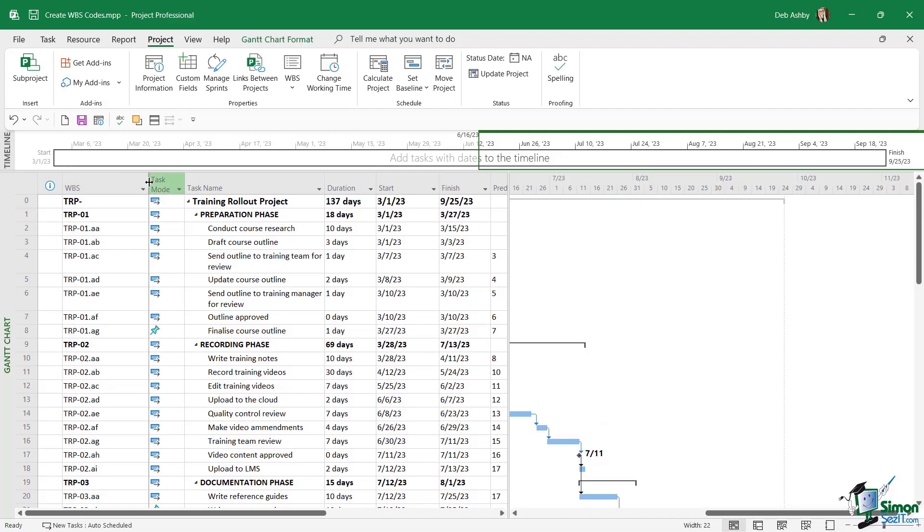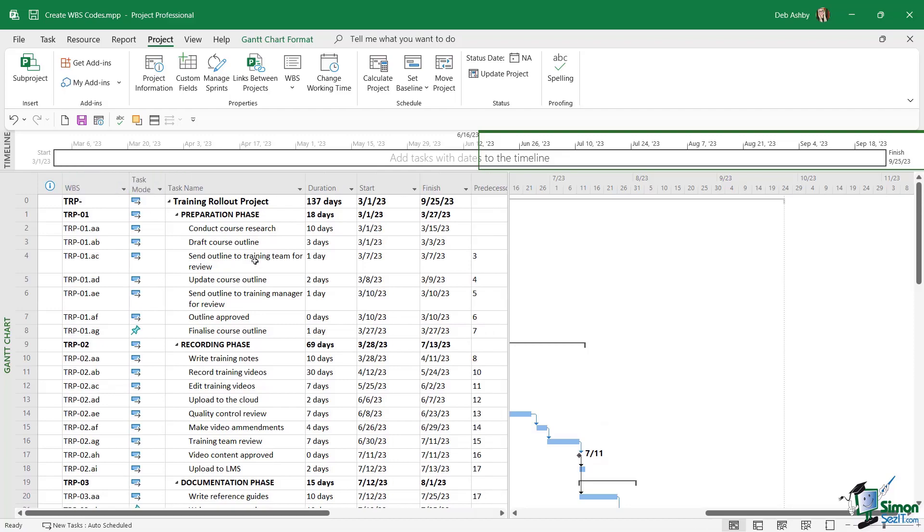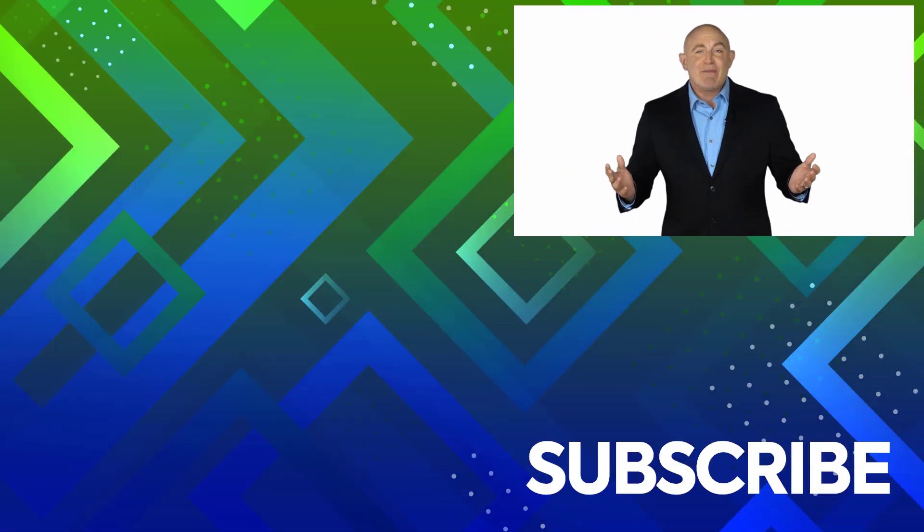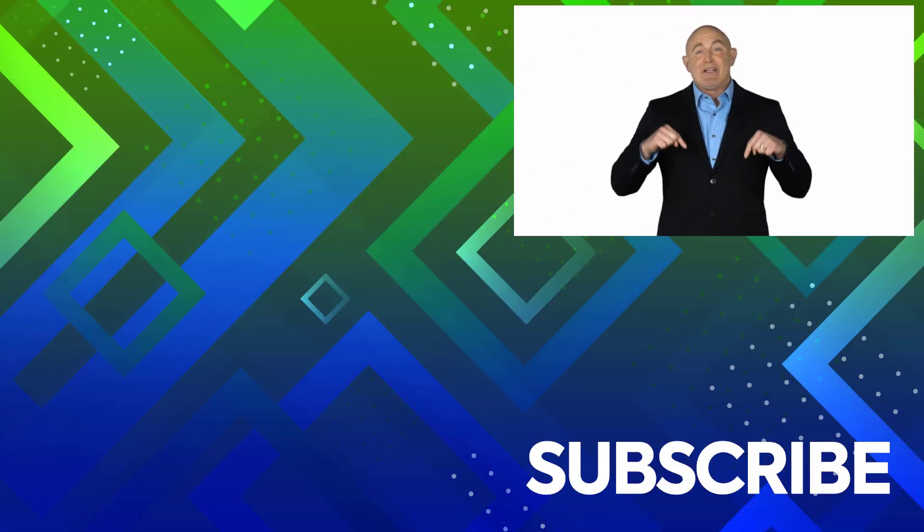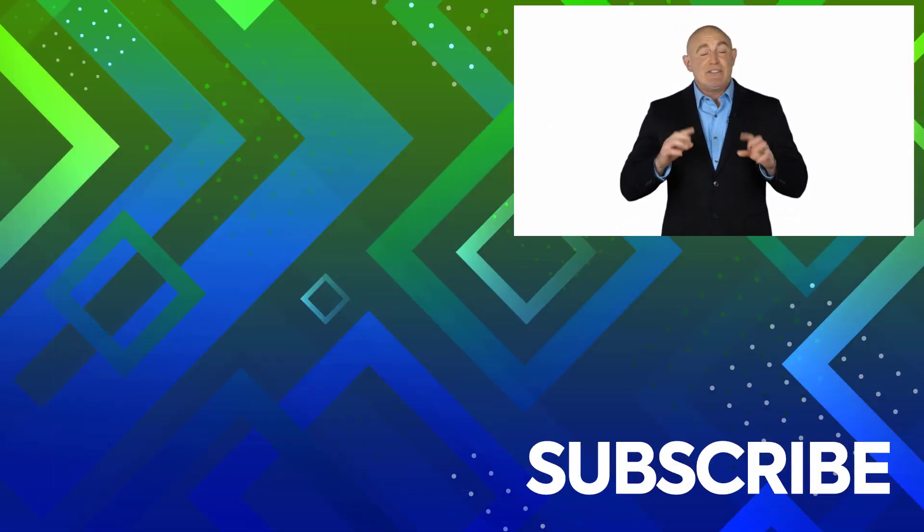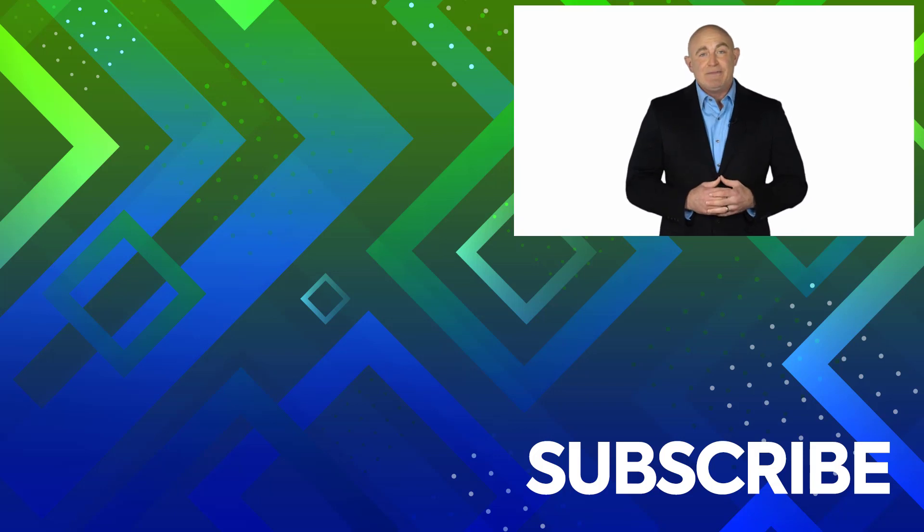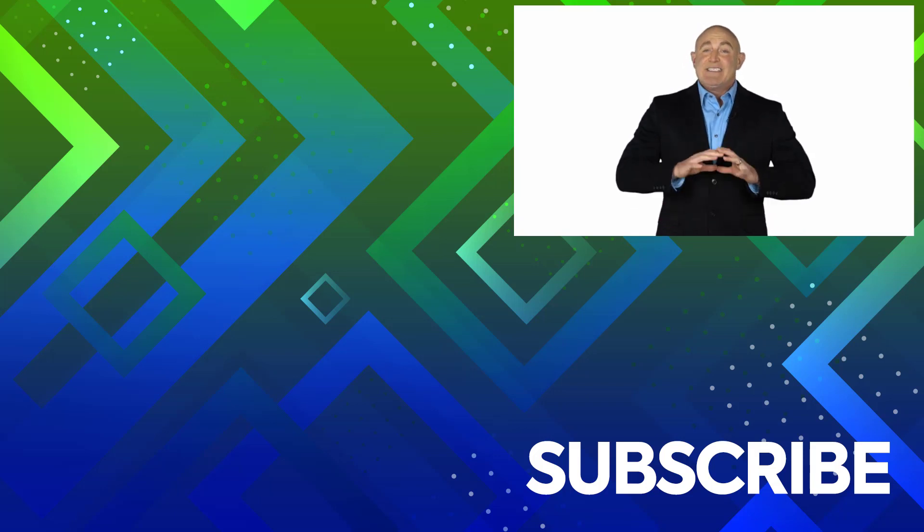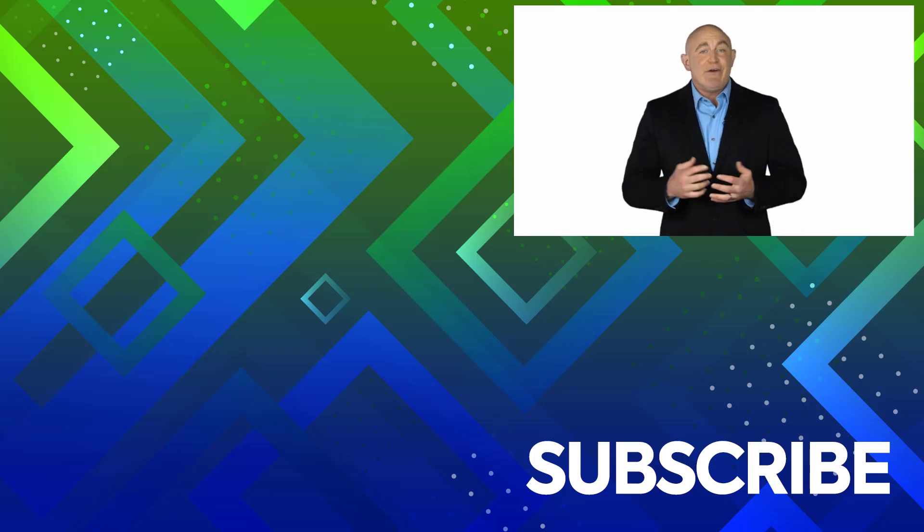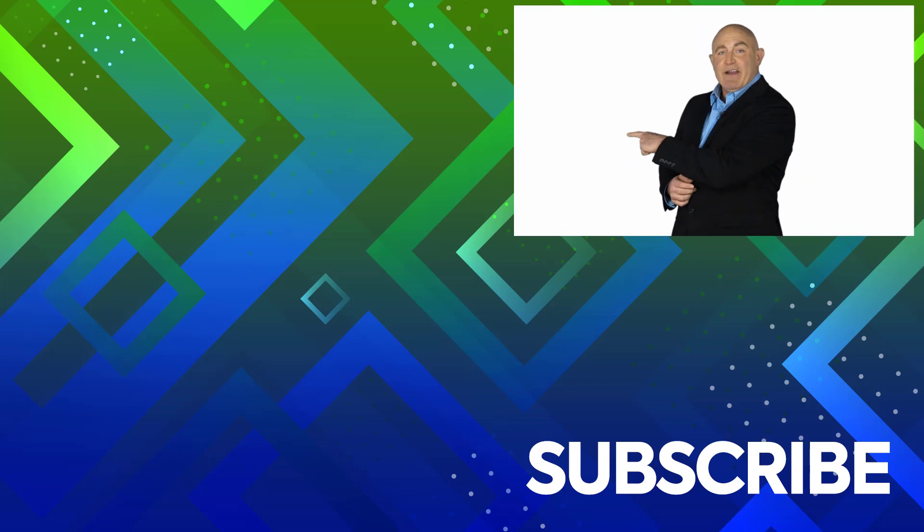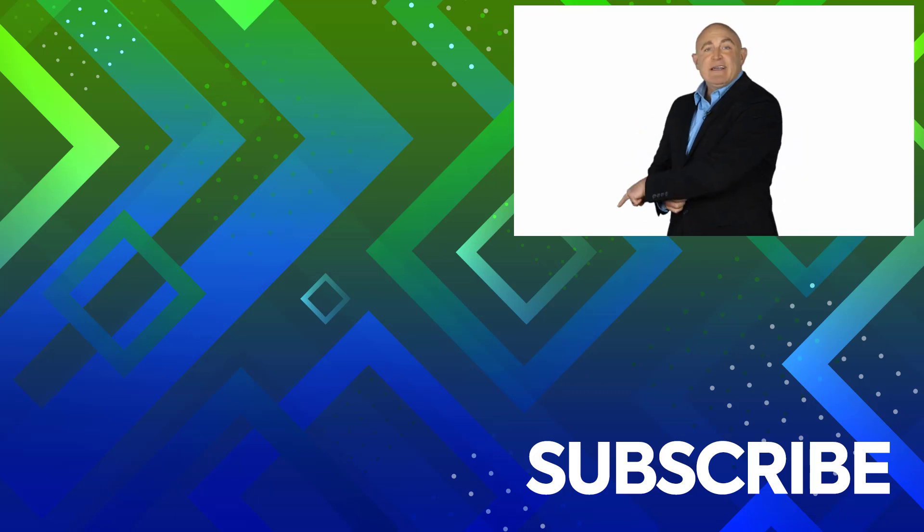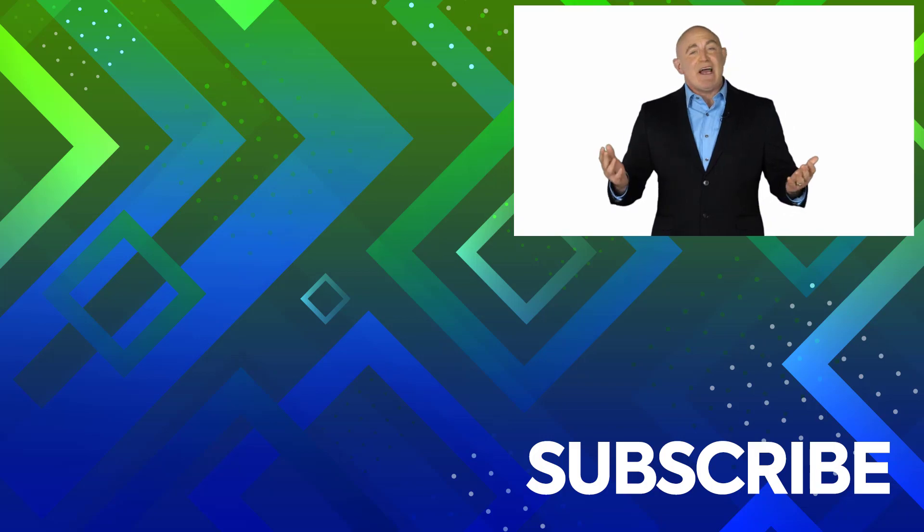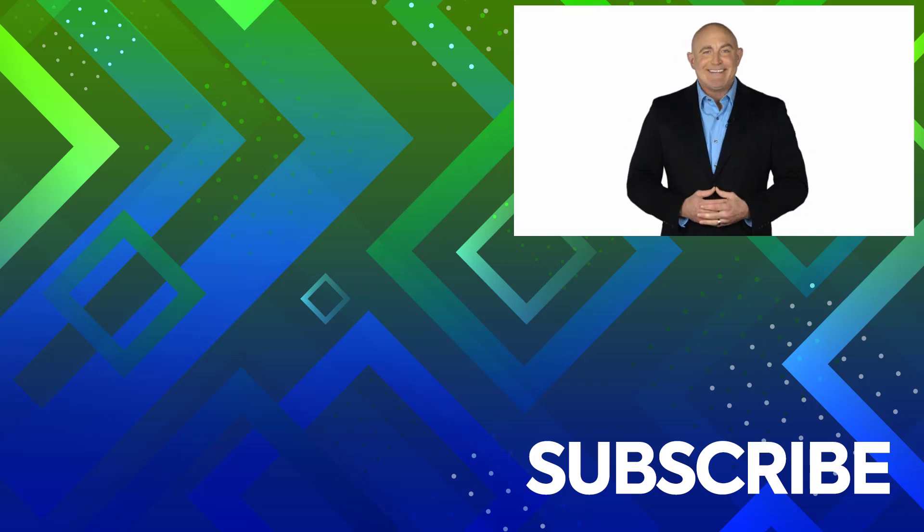If you're not a subscriber, click down below to subscribe so you get notified about similar videos we upload. To see the full course that this video came from, click over there, and click over there to see more videos from Simon Says IT.